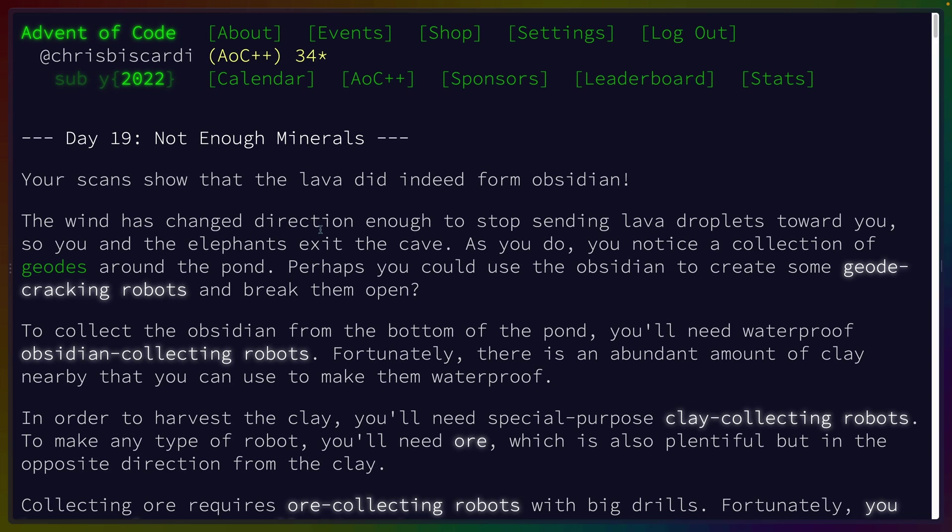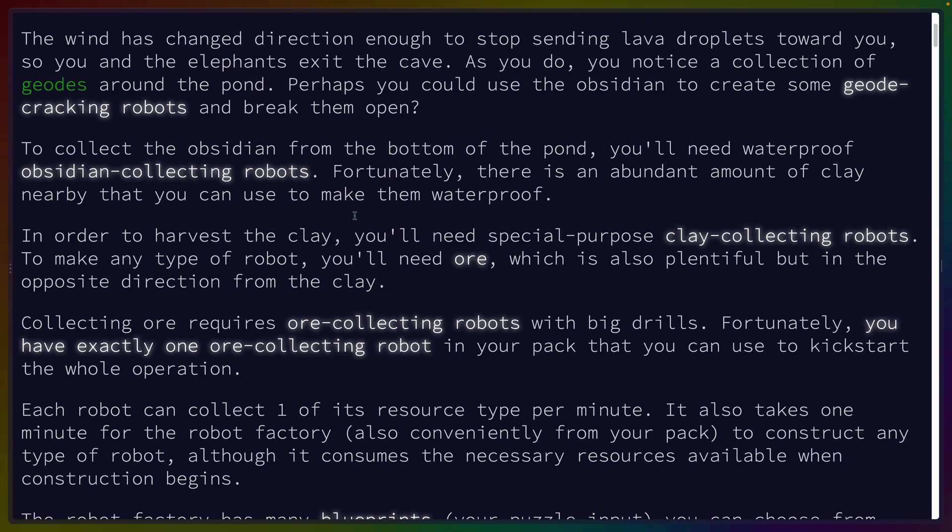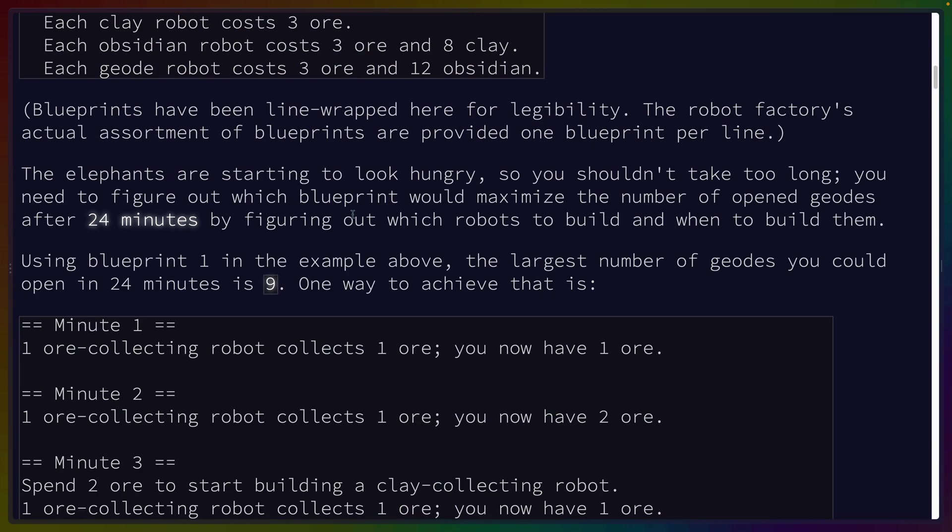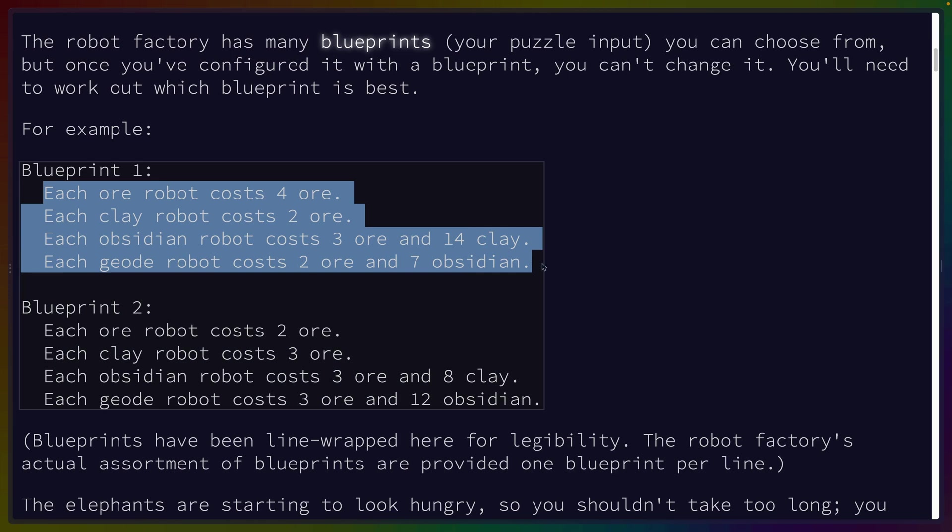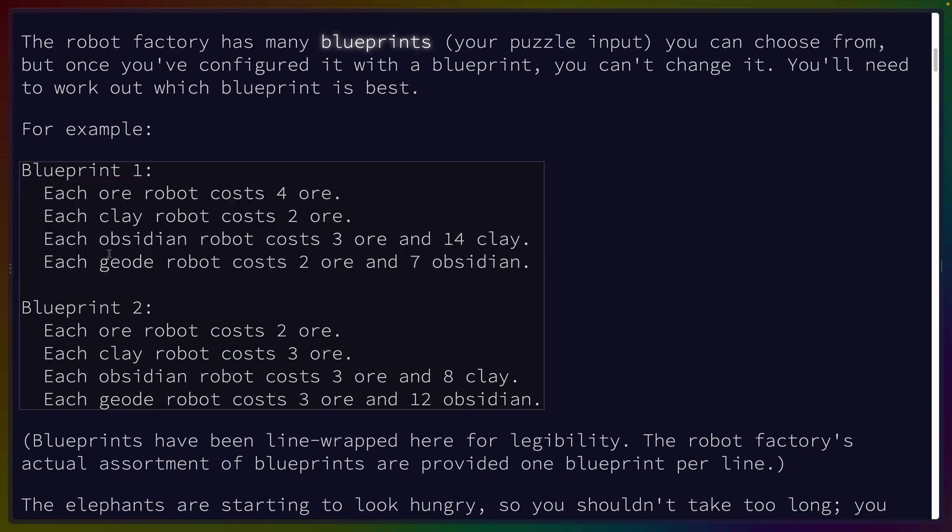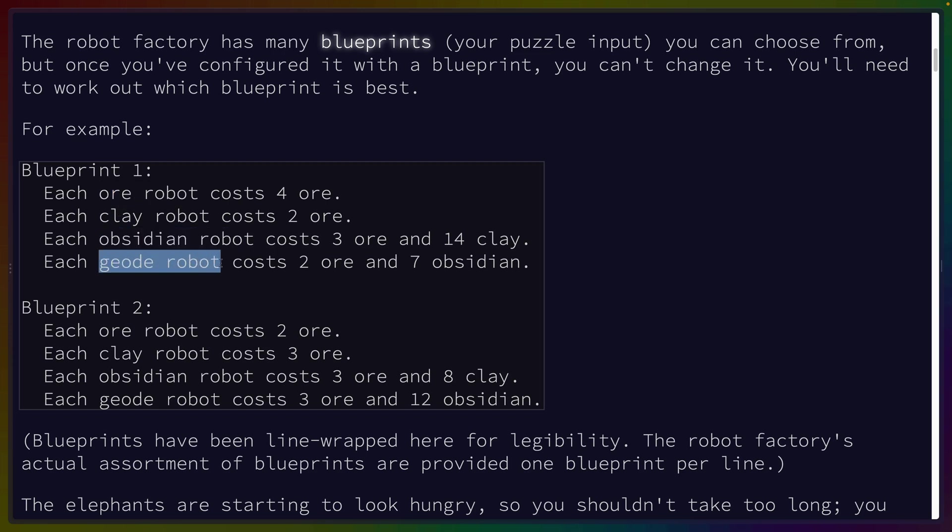Unfortunately, so day 19 is not enough minerals. Basically we get a list of blueprints. We've got four robots: the blueprint for an ore robot, a clay robot, an obsidian robot, and a geode robot. Our goal is to build as many geodes as possible.